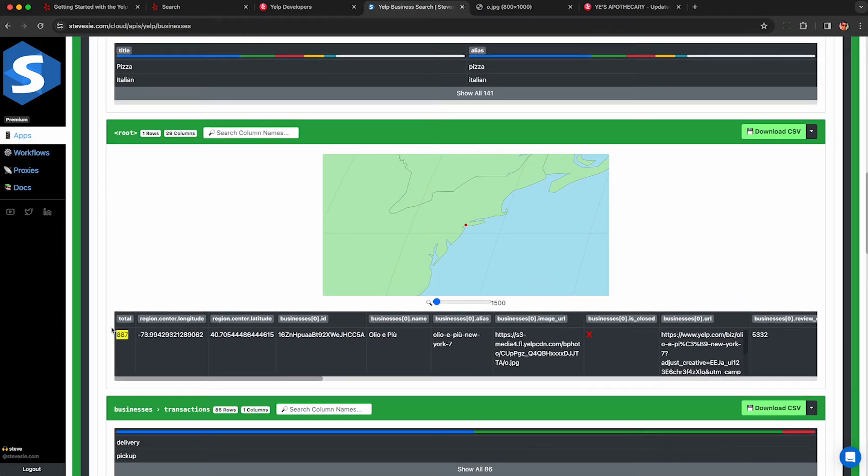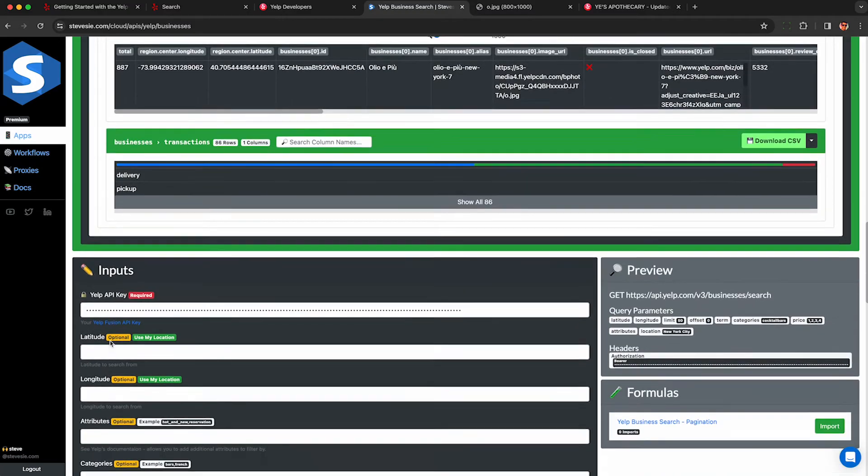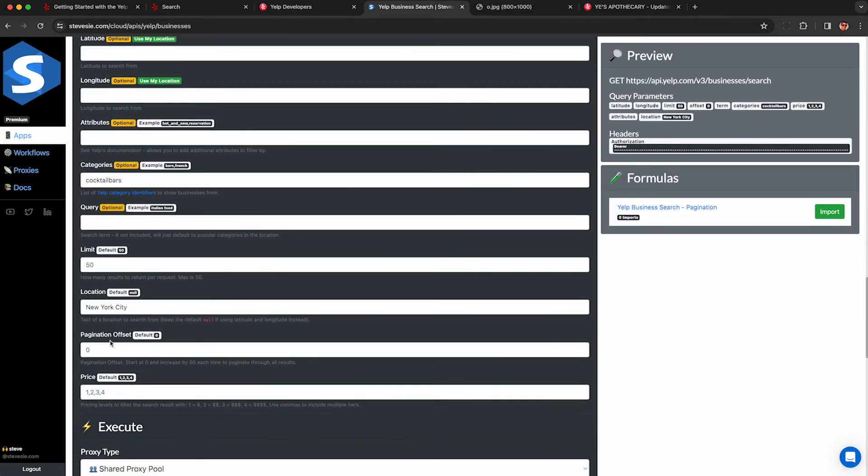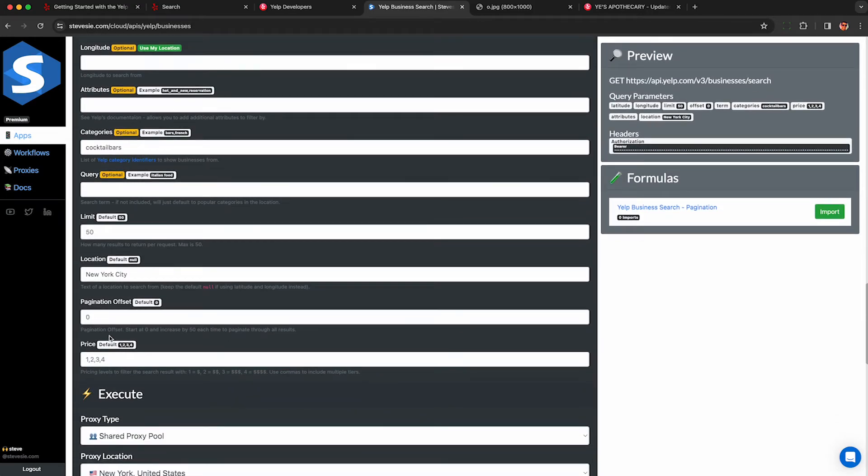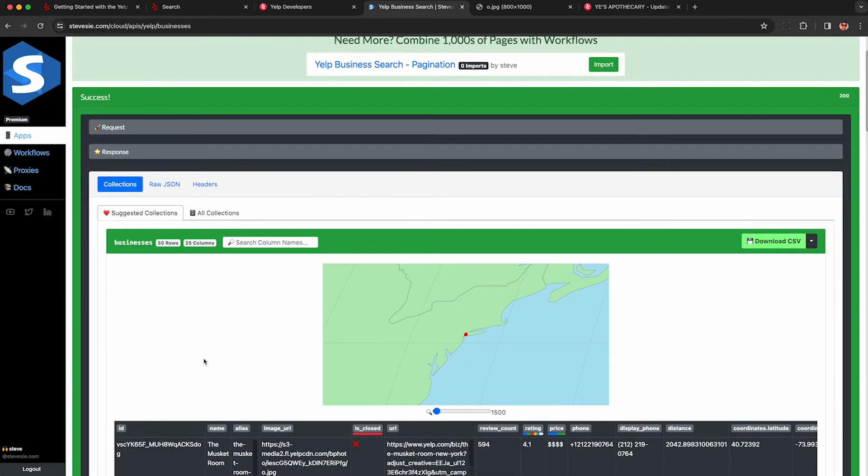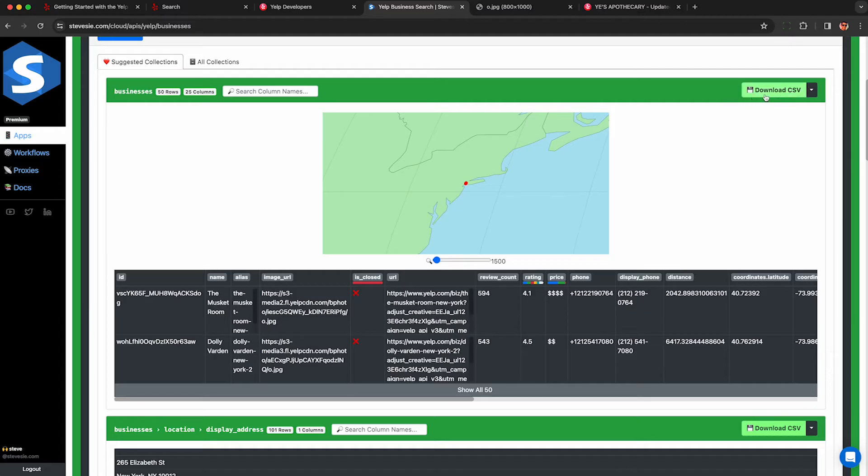So it found 887 cocktail bars in New York and what's great is I can actually see all of them unlike the Google Maps API which only shows you 60 businesses per search. Here I can actually paginate and download all 887. To do this I increase the offset by 50 each time. So now it's going to give me another set of 50 in the result set and I can download these as a CSV file and analyze or do whatever I want with this business data.